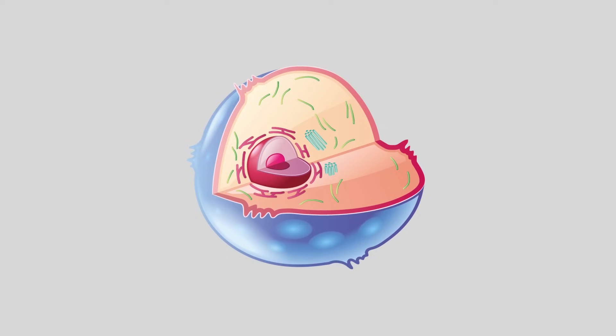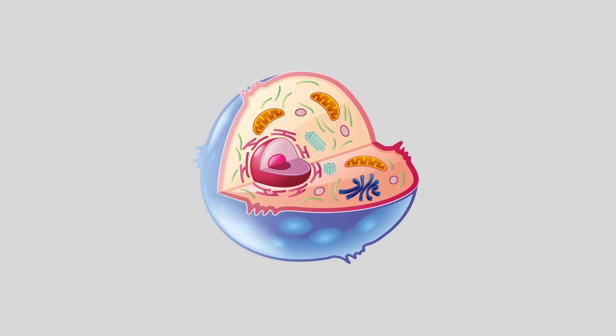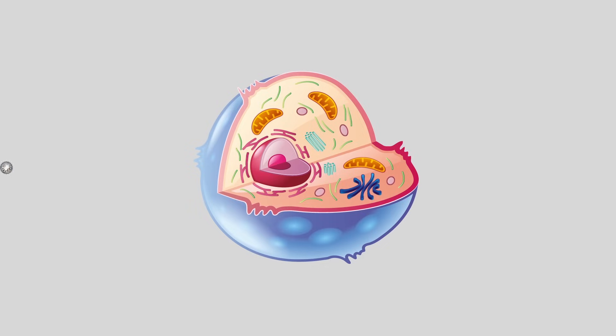However, it cannot do this alone. It must infect some kind of cell. Cells are the smallest unit of life. They manufacture proteins, replicate DNA and store resources. This makes them perfect hosts for viruses.